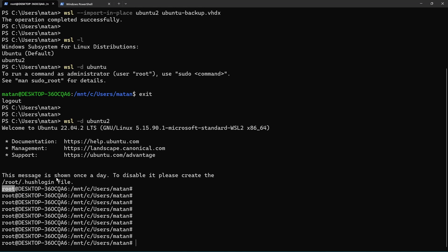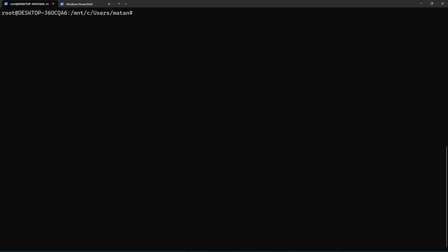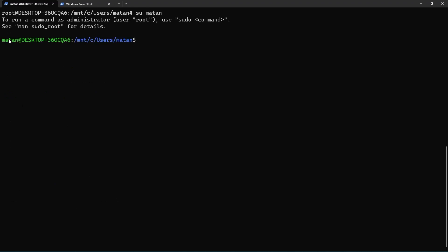Now, of course, I can switch user to my user. And now I am logged in as my user, but the next time I log out from this distro and log in again, I will be logged in as root again. So how do we change it permanently?